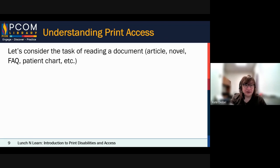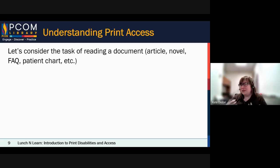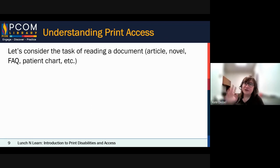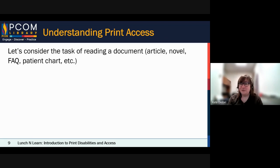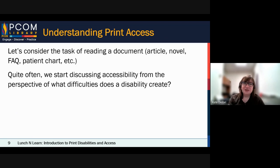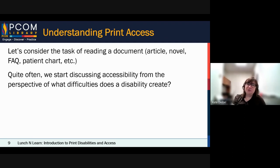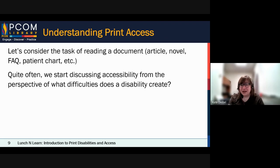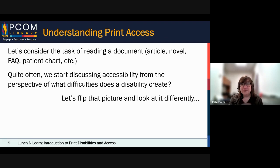Let's think about how to understand print access. Consider the task of reading something — an article, a novel, a children's book, an FAQ on the web, a patient chart. Usually, talks about accessibility start by asking what difficulties would a person with dyslexia experience, or what would a blind person face and what technologies would they use. Those are good questions, and I'm willing to talk about those, but I want to flip that picture and look at it differently. And this is what I'm going to ask you all for some feedback.